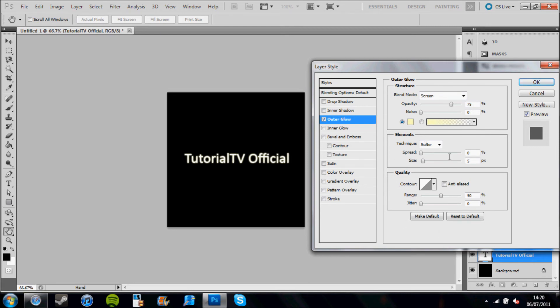The first thing to do is to make the opacity 100% and the noise 100%. As you can see so far, it's made it a little bit frizzy.